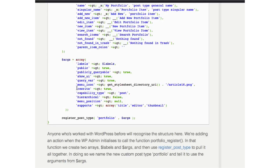Whether or not you can rewrite, capability type is post, whether it's hierarchical or menu position. So that just creates the thing. That doesn't do any meta boxes or taxonomies or anything like that.